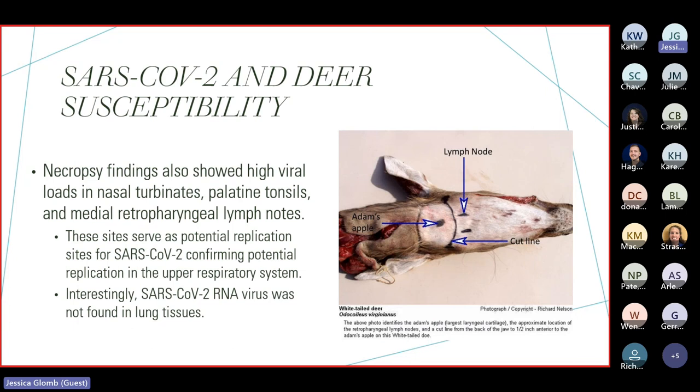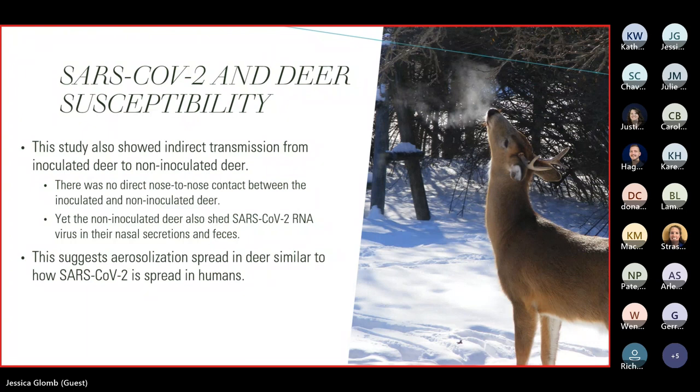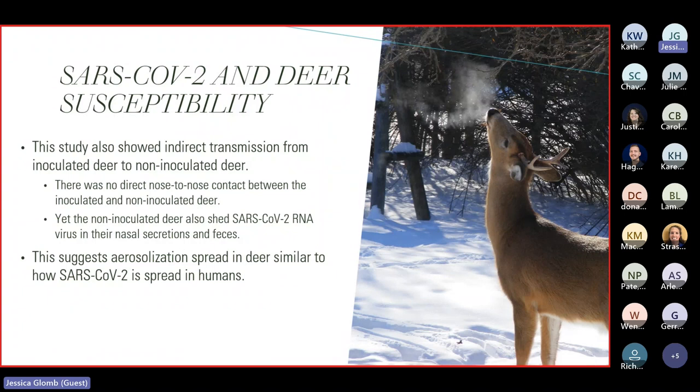This study also showed indirect transmission from the inoculated deer to the non-inoculated deer, as you can see by this image. This is the setup that they had. They had the inoculated deer on the right-hand side, and then the contact deer on the left-hand side. They separated the two populations by a plexiglass panel. The deer were not able to have any nose-to-nose contact, but they did share air. And the study found that even the contact deer that were non-inoculated had RNA samples in their secretions as well. On the same study, the necropsy findings showed high viral loads in the nasal turbinates, the palatine tonsils, and the medial retropharyngeal lymph nodes. And these sites served as potential replication sites for SARS-CoV-2, which confirmed the potential replication was in the upper respiratory system, which is what they were suspecting in deer. Interestingly, the SARS-CoV-2 RNA virus was never found in the deer lung tissue. As I said, there was no direct nose-to-nose contact between the inoculated and non-inoculated deer, but the non-inoculated also had the RNA virus in their nasal secretion and fecal samples, suggesting an aerialization spread in deer, just like how SARS-CoV-2 was spread in humans.